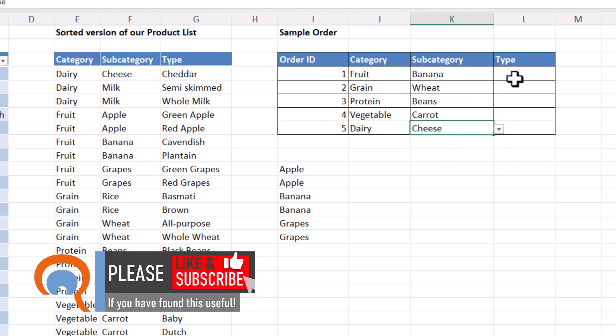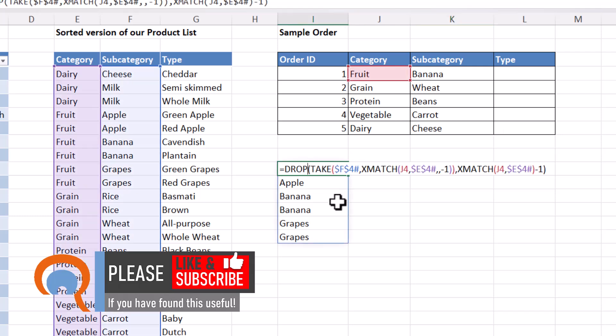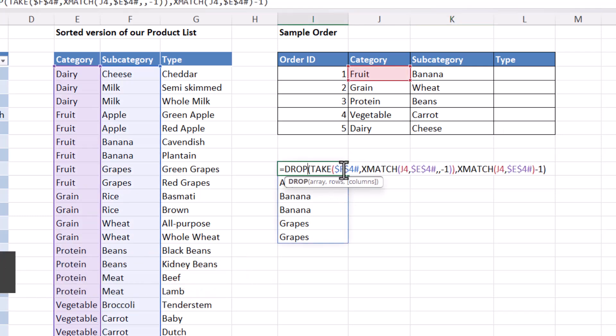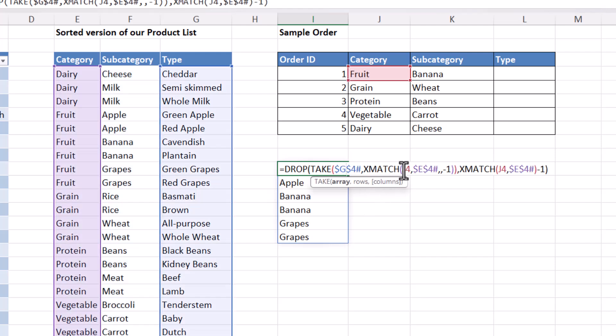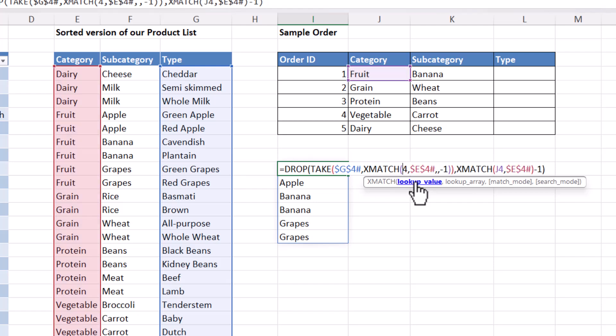Now the formula for type is very similar to what we've already done here. All I need to do is change these cell references. So F4 would become G4. J4 would become K4.